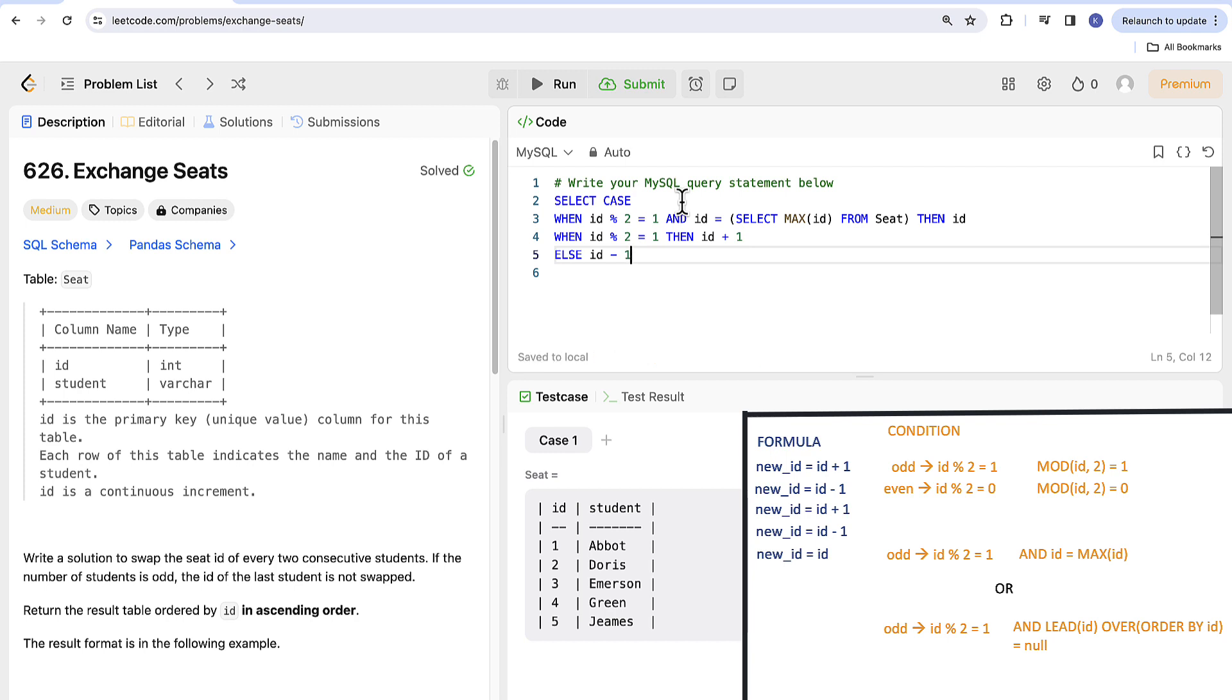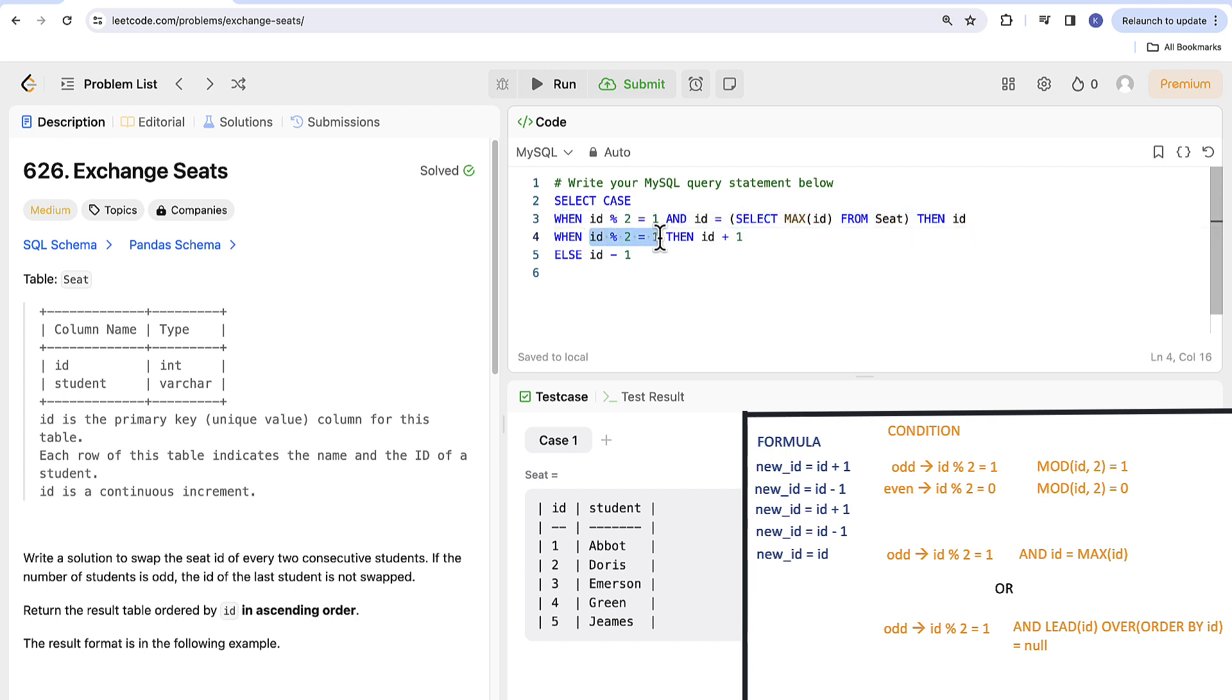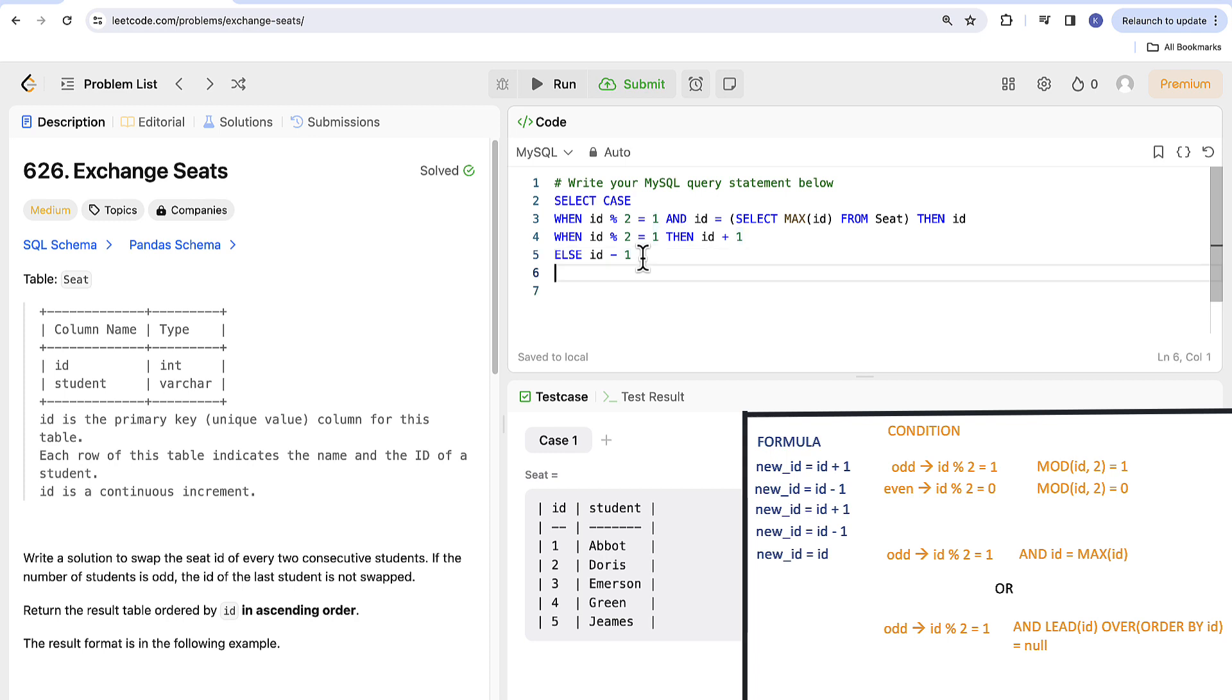Now coming back to the order of the conditions in the case statement. It does matter. You can see that if we put the condition for the last row as a second one in our code as our last row meets also the criteria for odd numbers. So if we swap those two we would return ID plus 1 incorrectly. So please be careful here the order in the case statement matters.